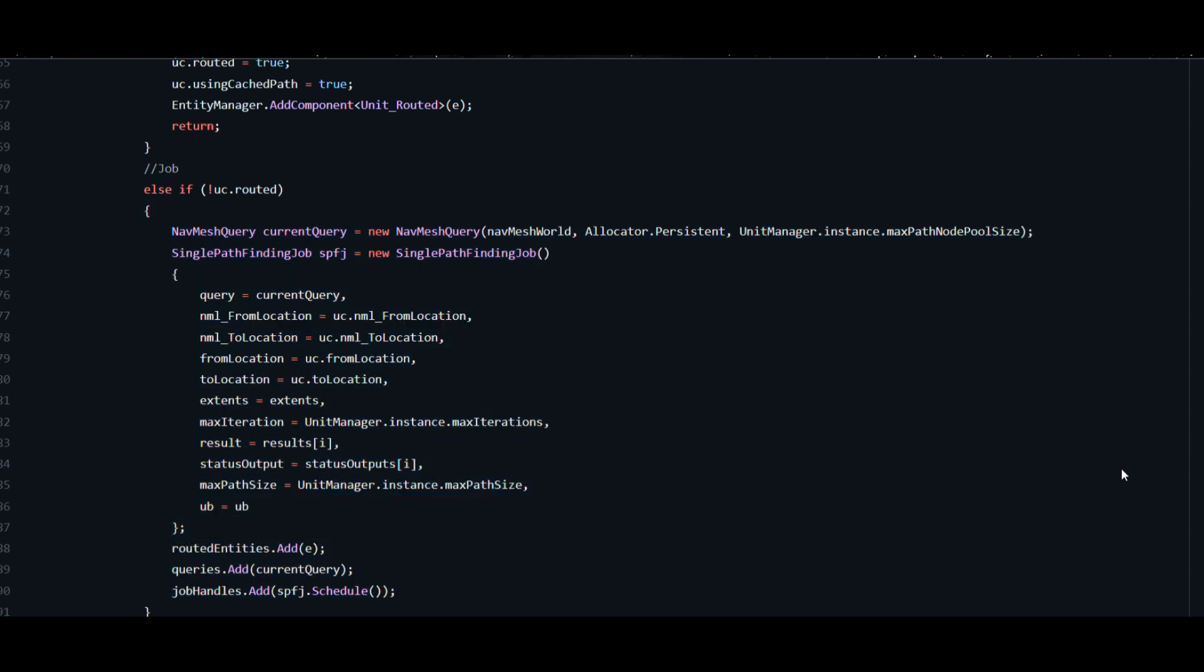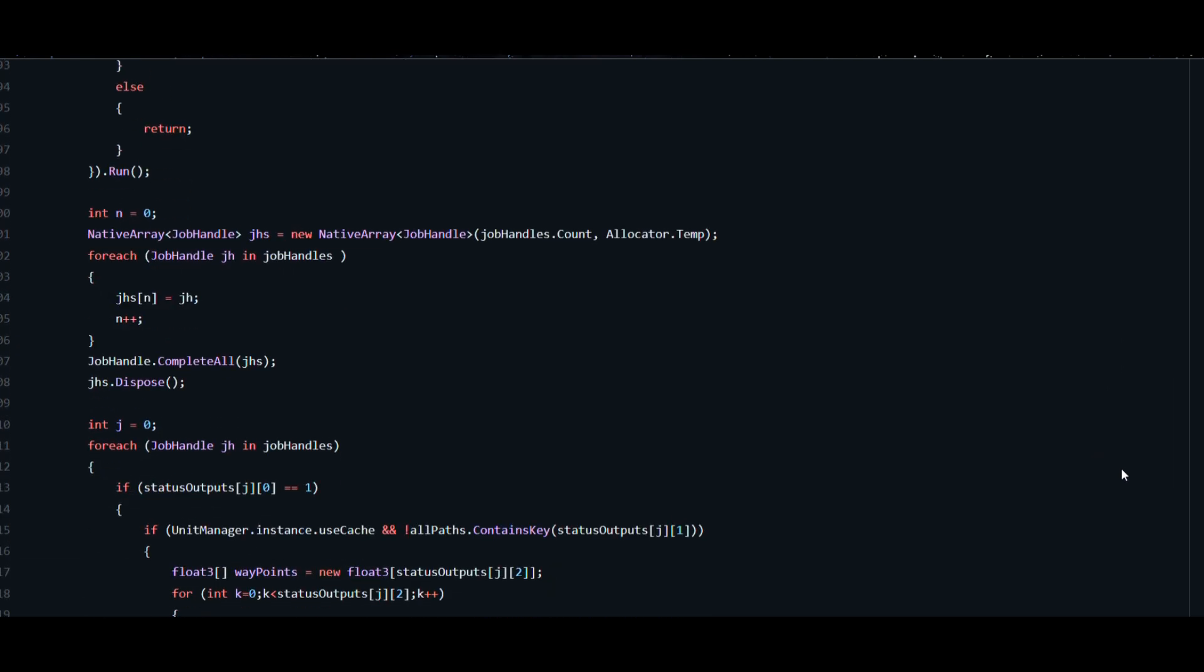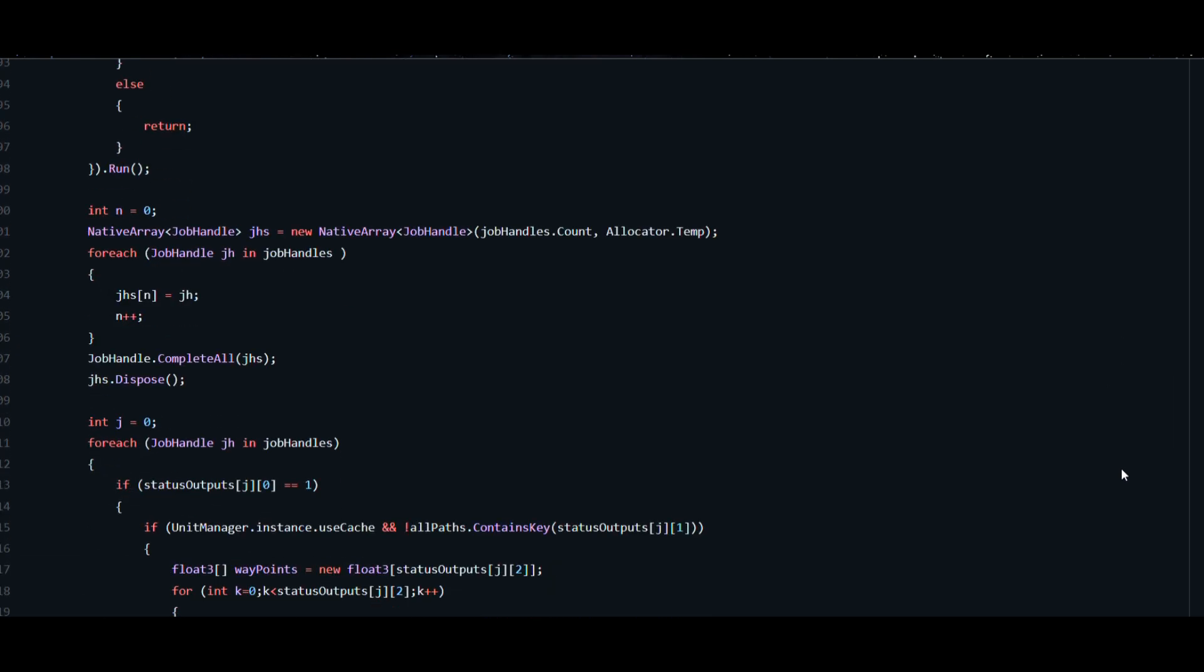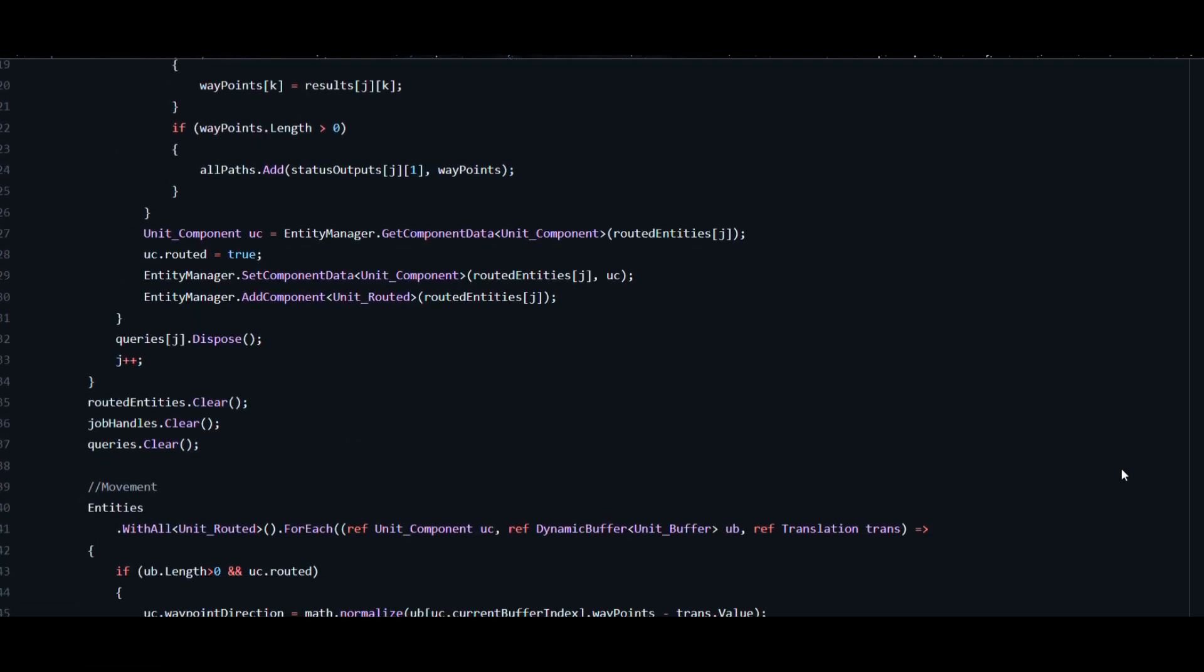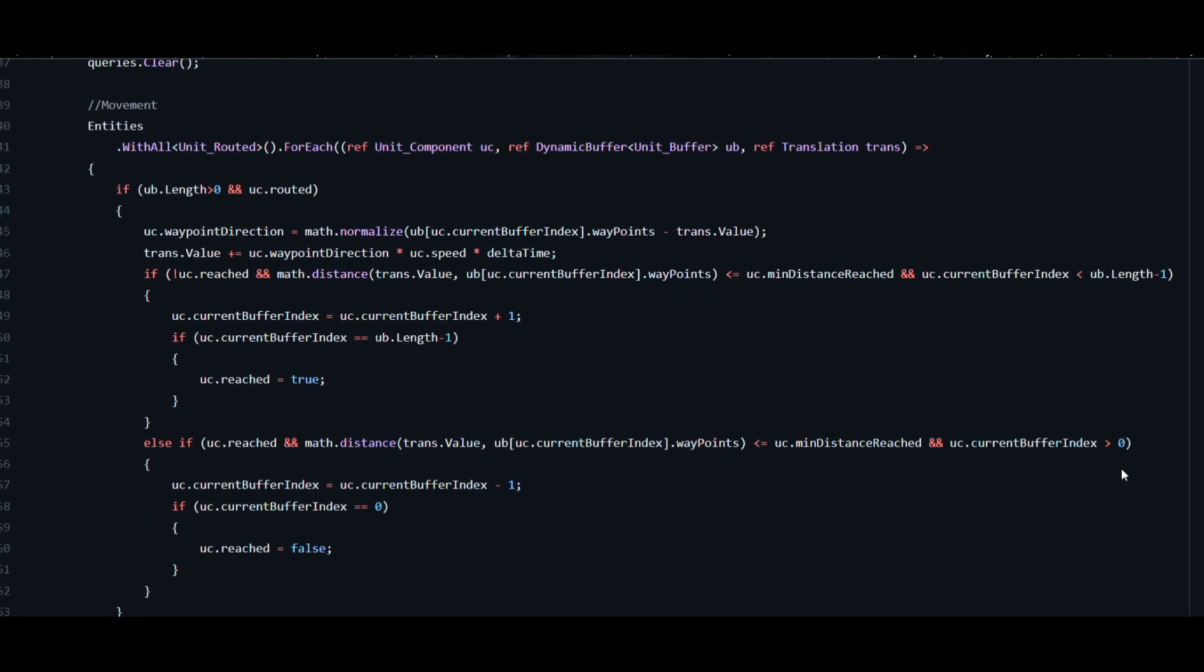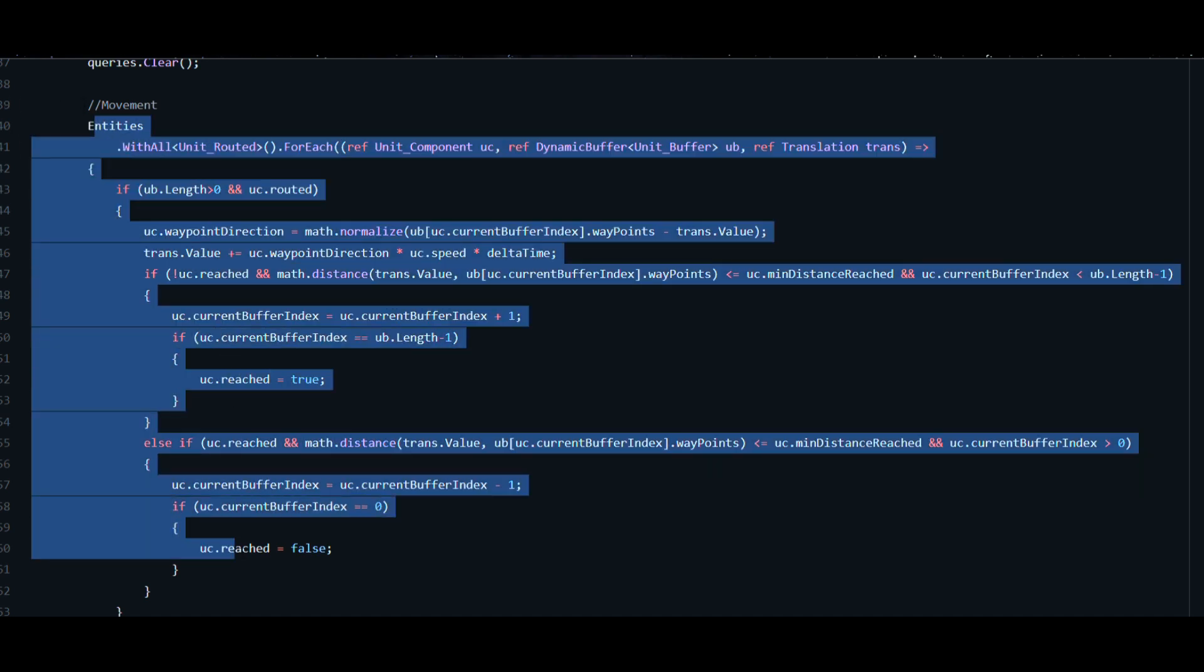The code also does not respect separation of concern. What I mean here is we must be able to add navigation capability to any entity that needs navigation without modifying the navigation system every time.